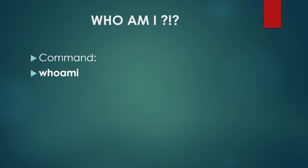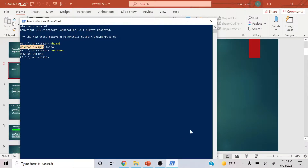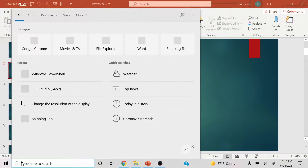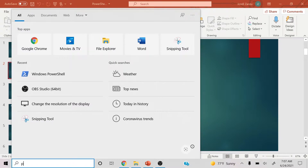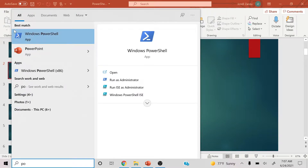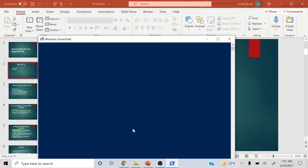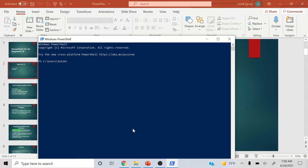The first command we're going to knock off the bat is called the 'whoami' command. First things first, we're going to open the search box on Windows — I currently have Windows 10. Just type in 'powershell' and it should prompt up automatically. If you do not have it, download it on your PC, but if you have Windows 10, 99.999% of the time it should be there.